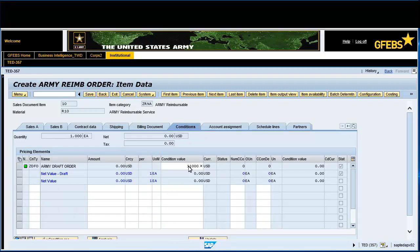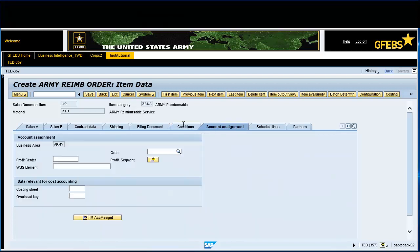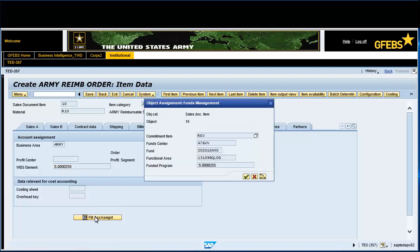Click on the Conditions tab and enter 11,000 in the Condition Value field. Click on the Account Assignment tab and enter the WBS element number. In this instance, enter S.0000255. Click on the FM Account Assignment button and ensure all information is accurate. Click on the green Continue button.